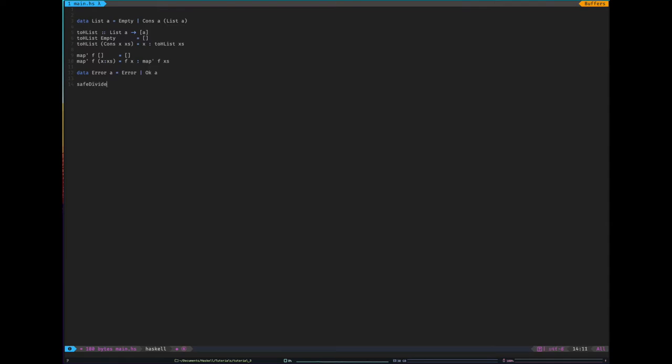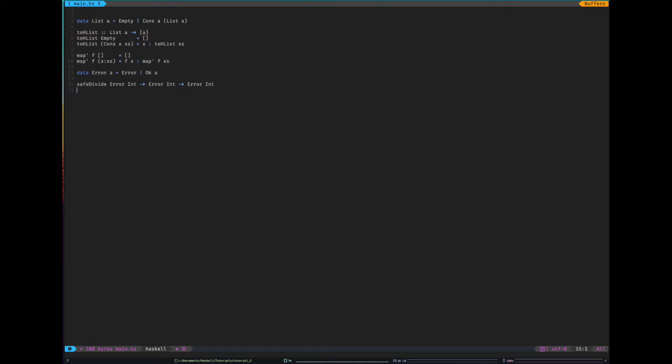What can we do with this type? So let's make a safe divide function. Safe divide function. So what this is going to take in is this is going to map error int to error int to error int. And essentially if we divide by zero at any point we will error. And if we don't divide by zero at any point it will be OK of the answer.